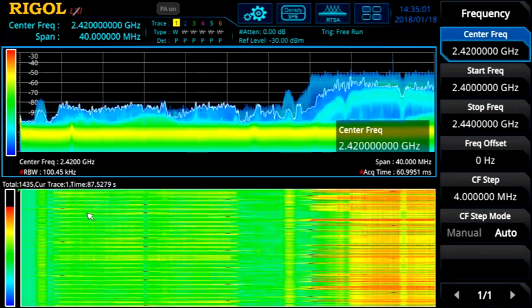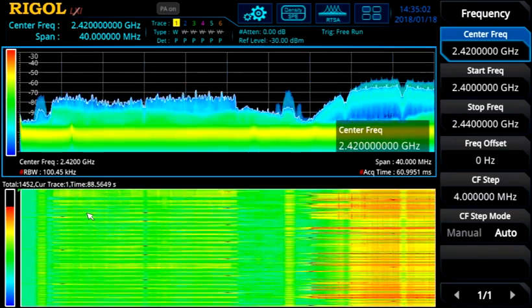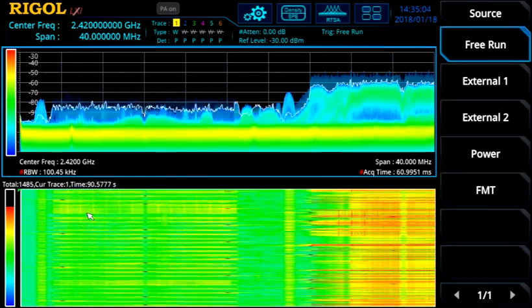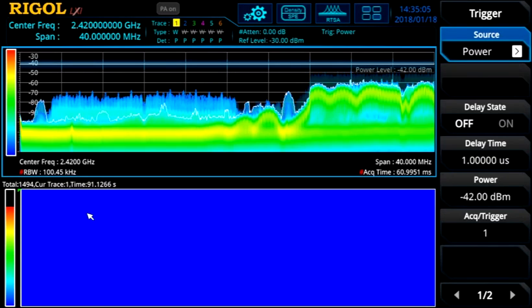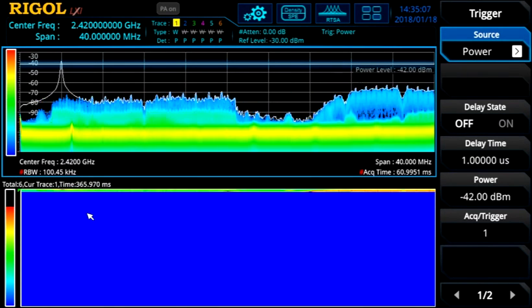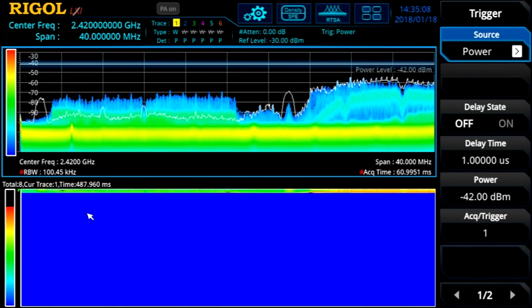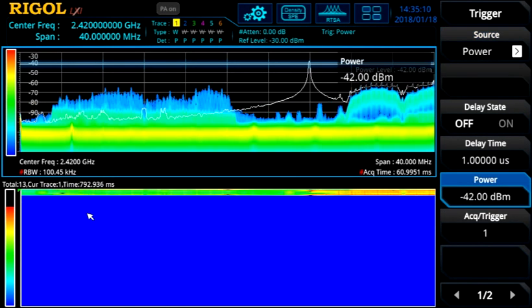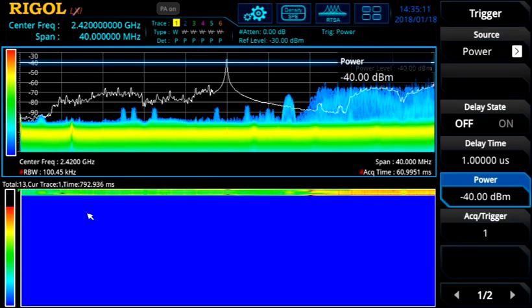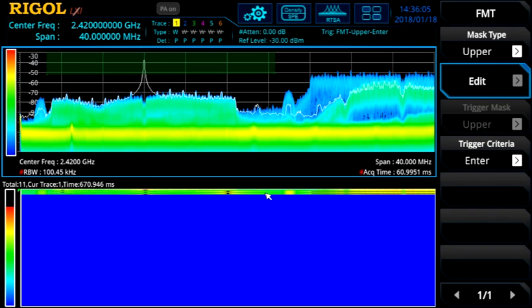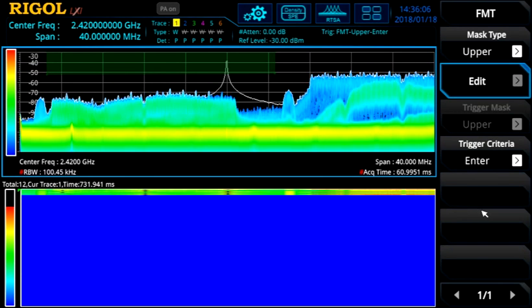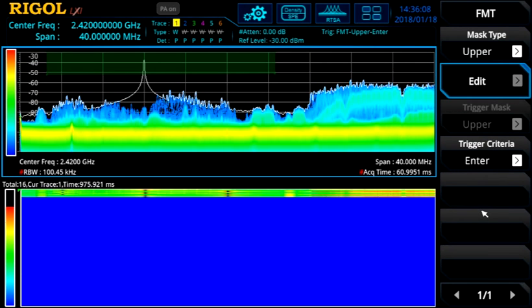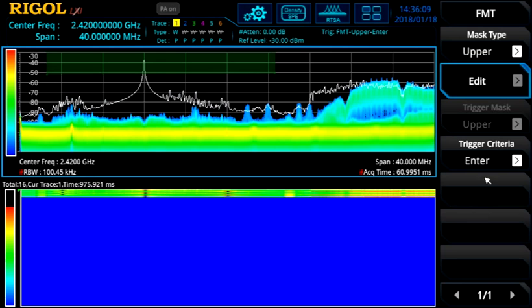There are several ways to further isolate the signal. First, we can trigger on the power level. Because the signal is sometimes still completely obscured by the Wi-Fi transmissions, this isn't the best way to capture this signal. With a frequency mask trigger on the center, we can capture just the pulses of interest and separate them.